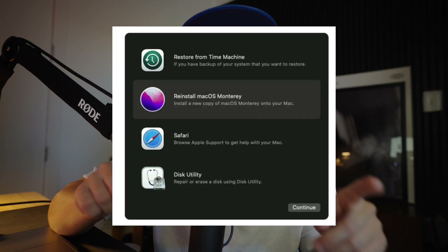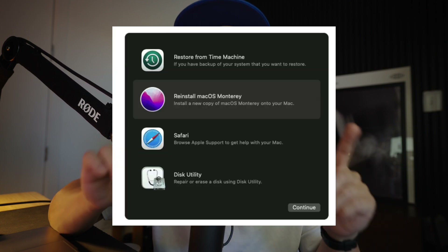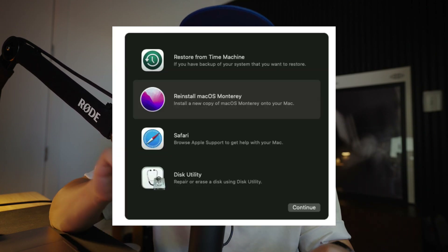When you see macOS Utilities, click Restore from Time Machine and click Continue. Choose the backup that you want to restore from — it should be the last one before you upgraded to Sequoia, and it should say that it was made with macOS Sonoma. Then hit Restore.